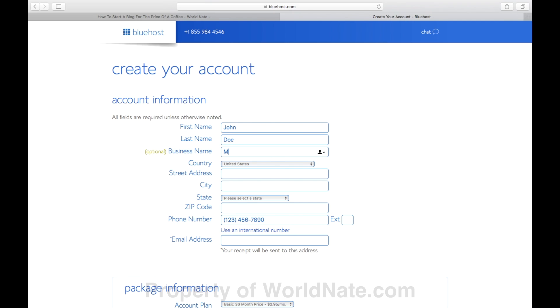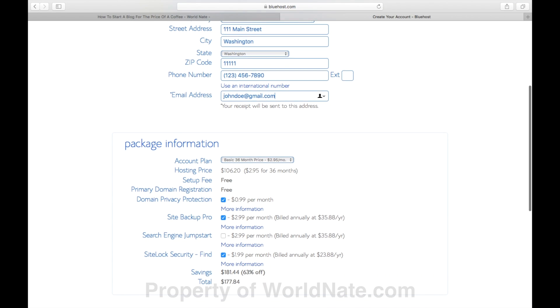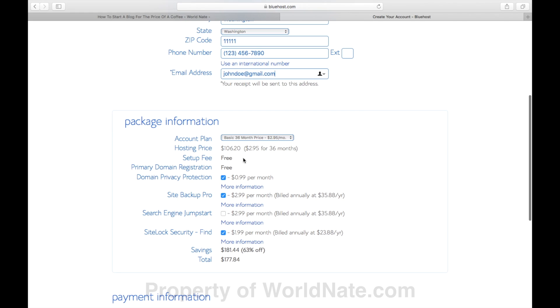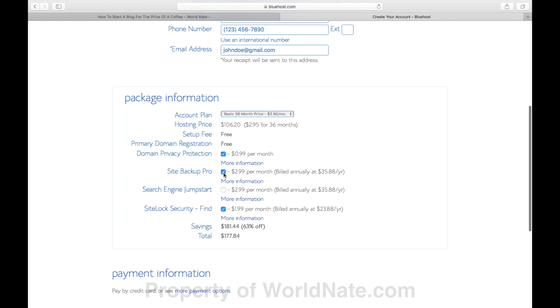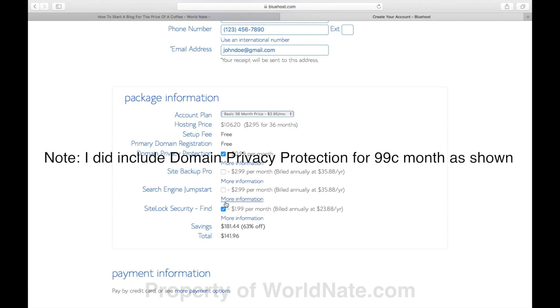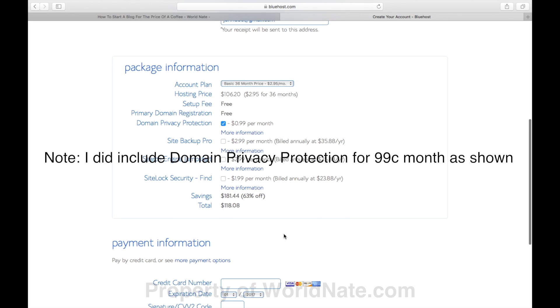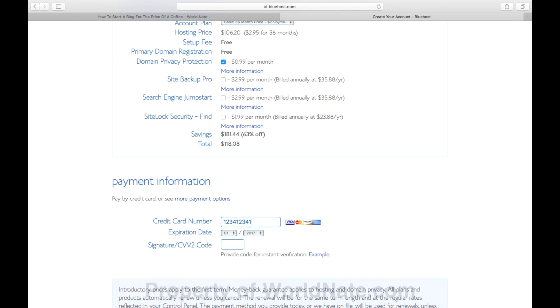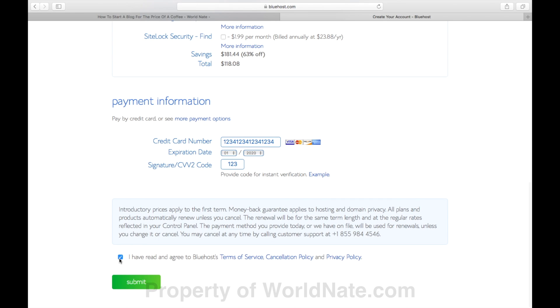Once you go next, you need to fill out your account information. I'm just going to put in randomness here, but this needs to be legit. So put in your correct information. Then to score $2.95 a month, you need to select the basic and lock in 36 months. But it's crazy cheap. Uncheck all of this other stuff here. Honestly, you just don't need it. Just get the basic hosting.